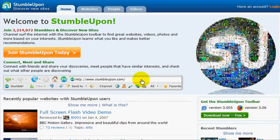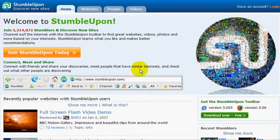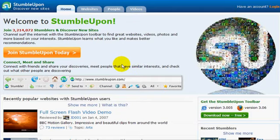Hi there and welcome to StumbleUpon. I'm going to take you through this website so you understand exactly how you can use it to get more traffic and increase your bottom line.